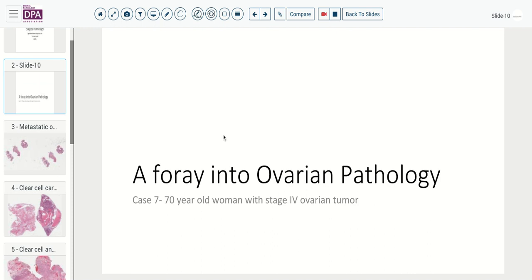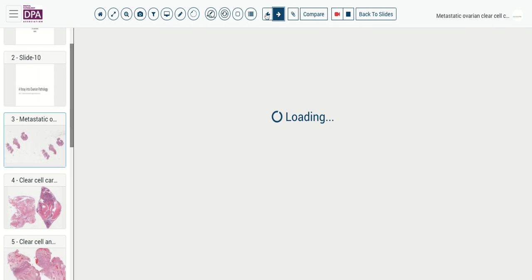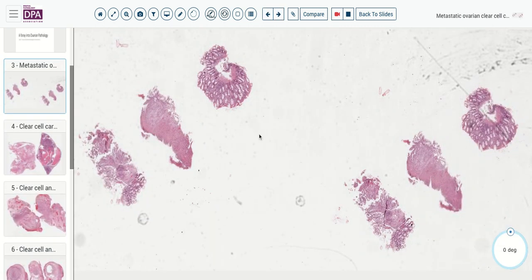This is the case of a 70-year-old woman who presents with an ovarian mass and disseminated disease in stage four. Her tumor is manifest first with GI bleeding, leading to endoscopy of the lower tract.